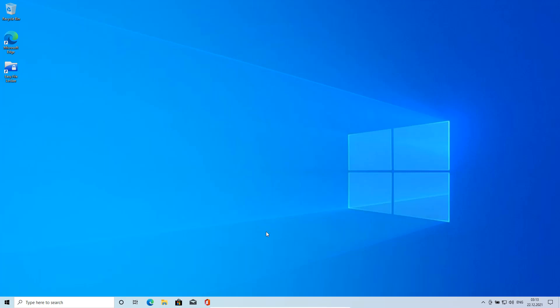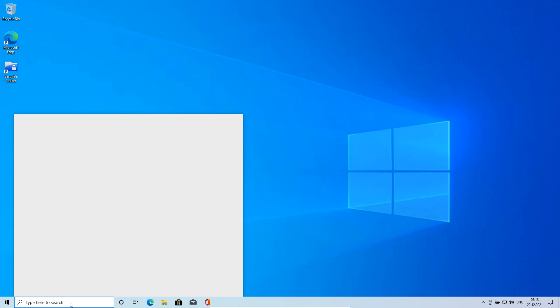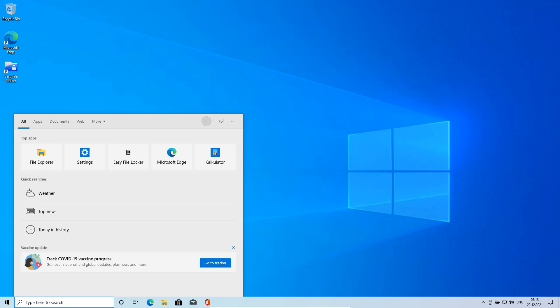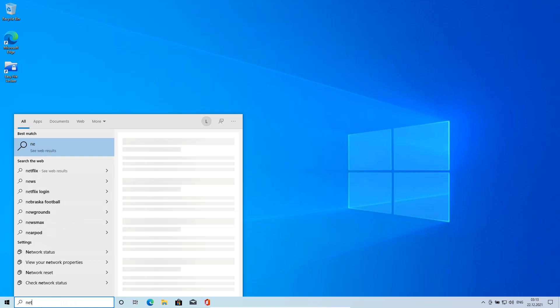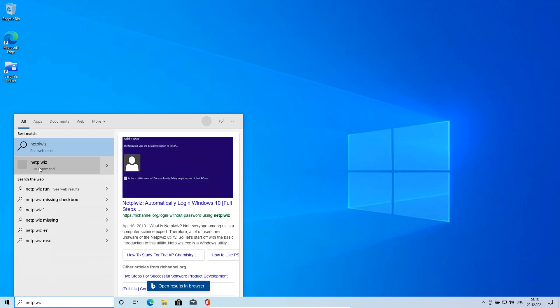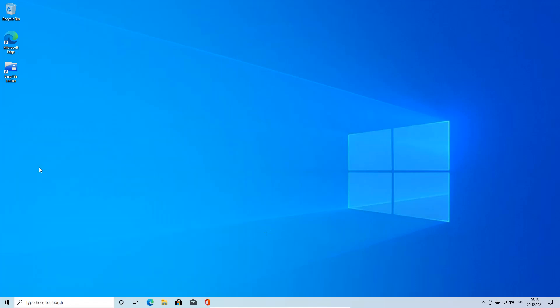How to add a new user account without email and without password in Windows 10. I type the command netplwiz and hit enter.